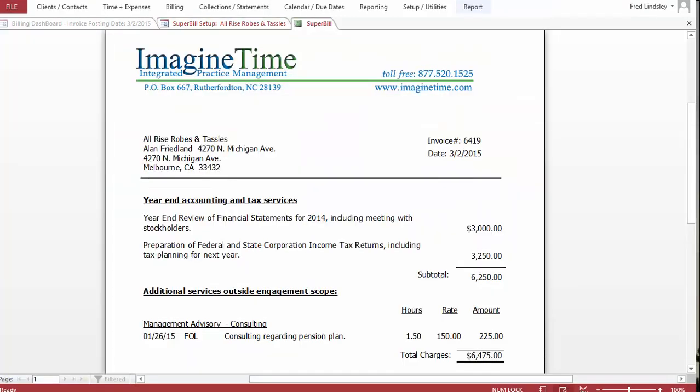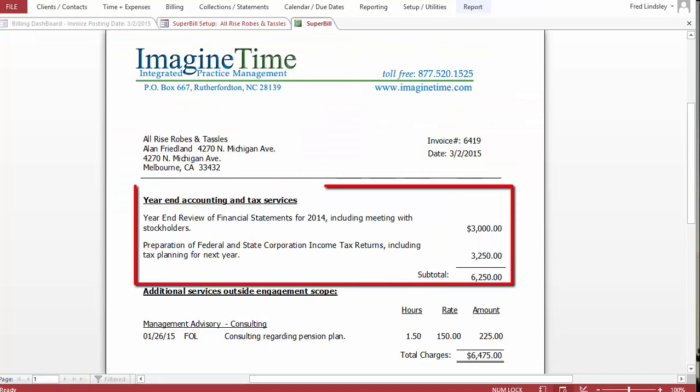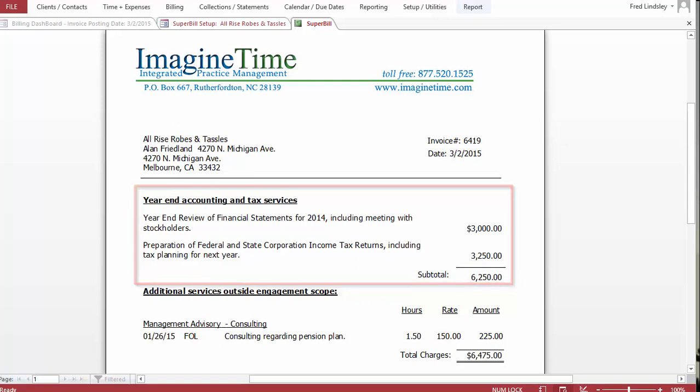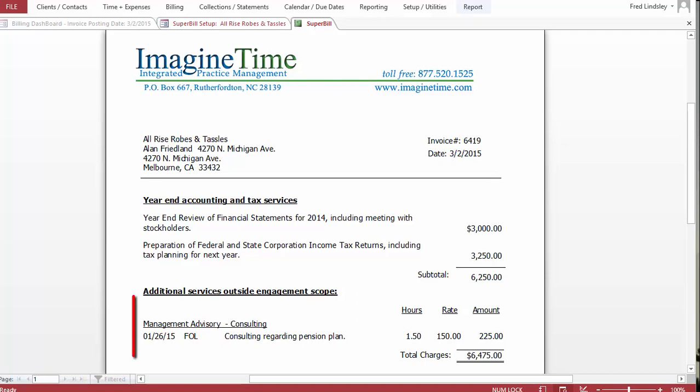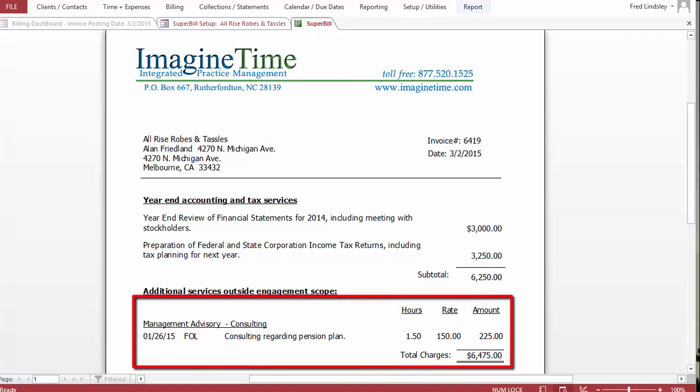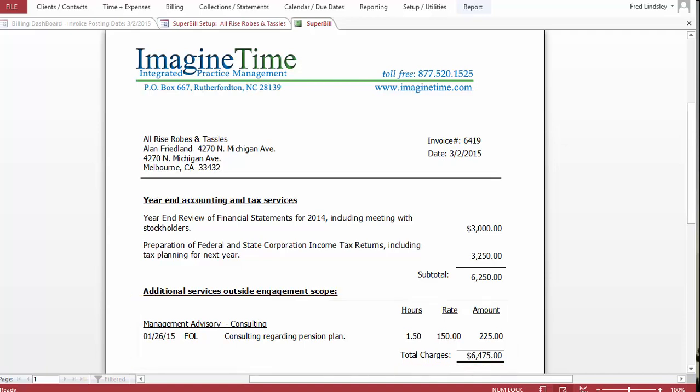Okay, now here's our invoice and our annual accounting and tax service with the embedded value billing. And then down below, we see our consulting services here, an hour and a half for $225.